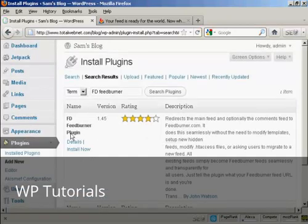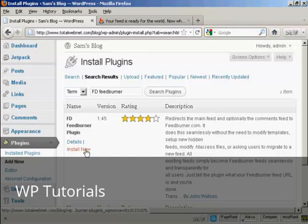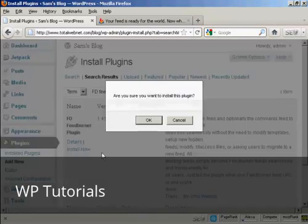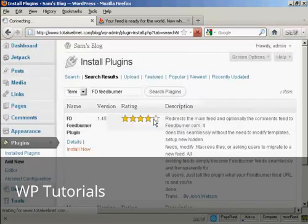And there we go, FD FeedBurner plugin. So click on Install Now. And click on OK.